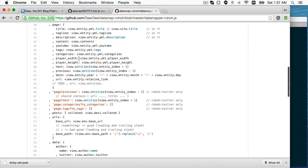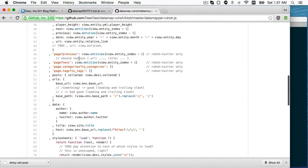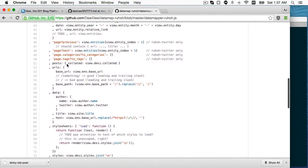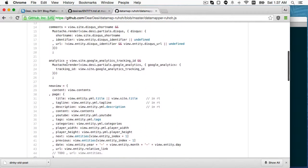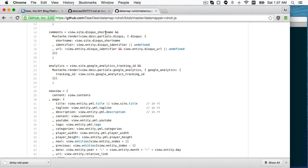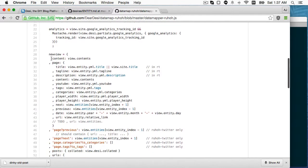However, there are some cases where something is in a place twice. So up here, this is the comments widget. So if you have a Disqus short name, then it will render this template and that will become the comments. Likewise, if you provide a Google Analytics tracking ID, you will get that widget.